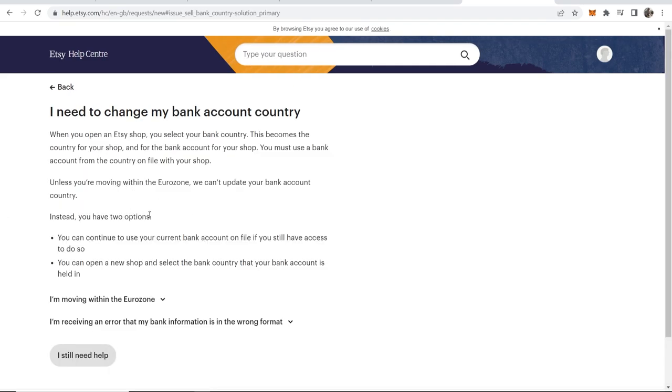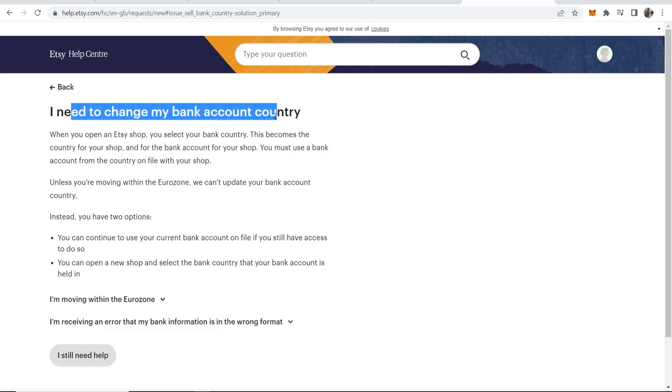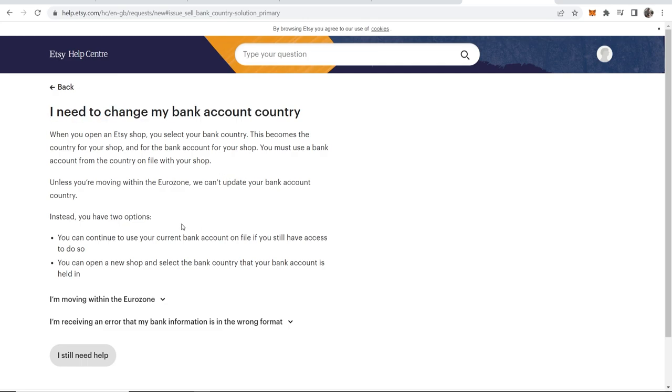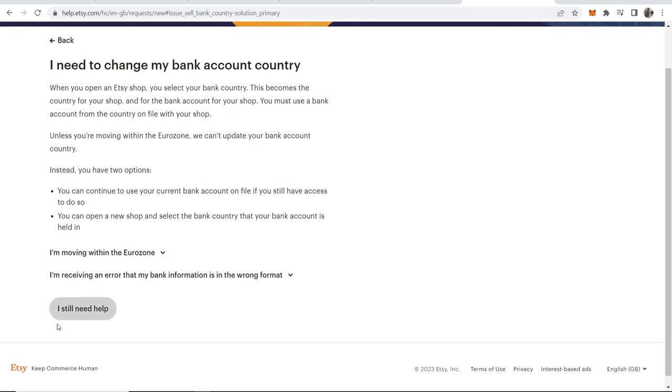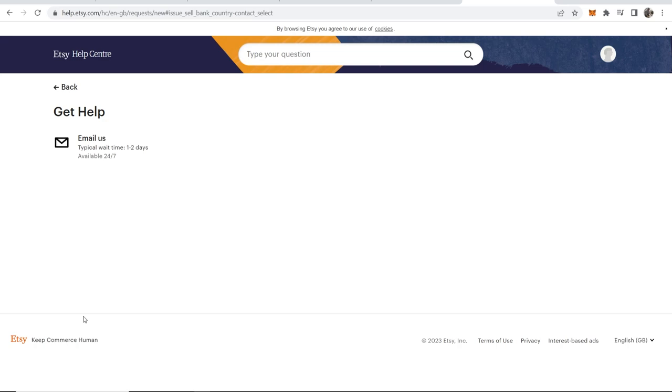I can click through these and through most of these it's going to give me some help, and there will be a button here at the bottom which says 'I still need help.' If you click on that, it will give you the options.